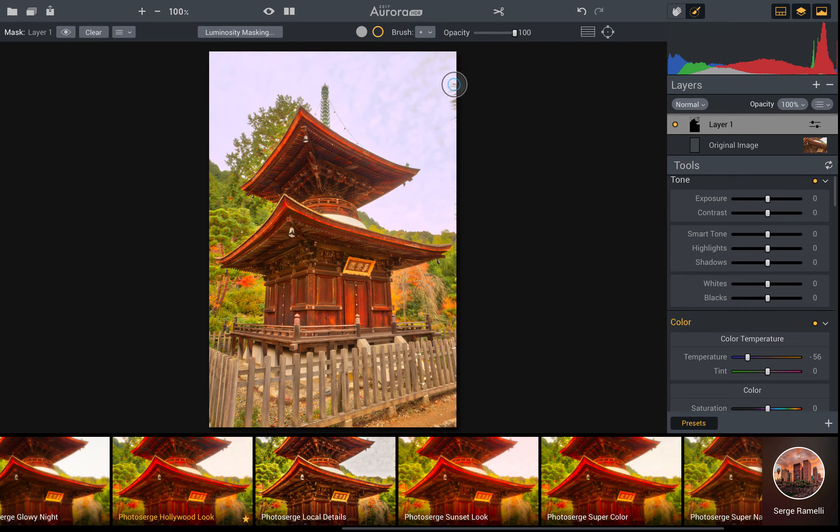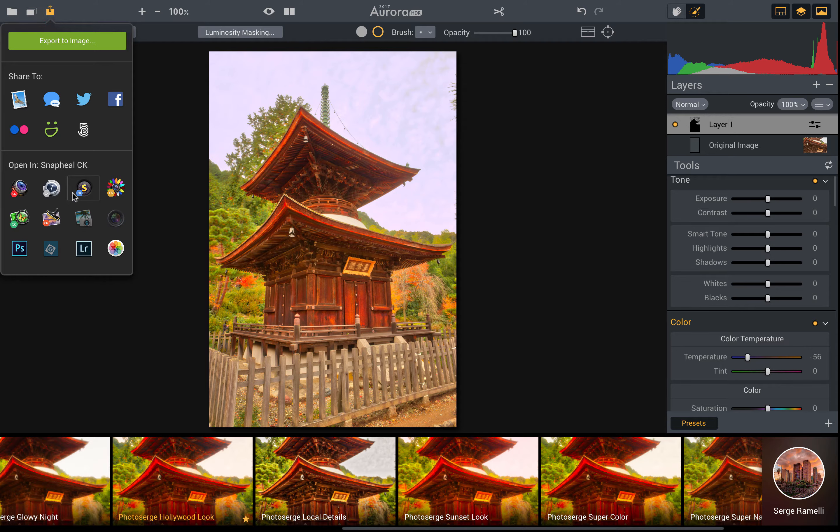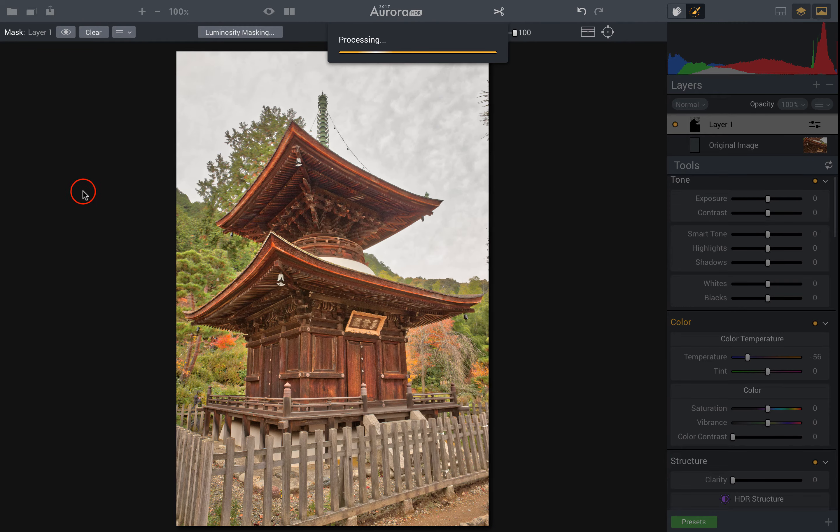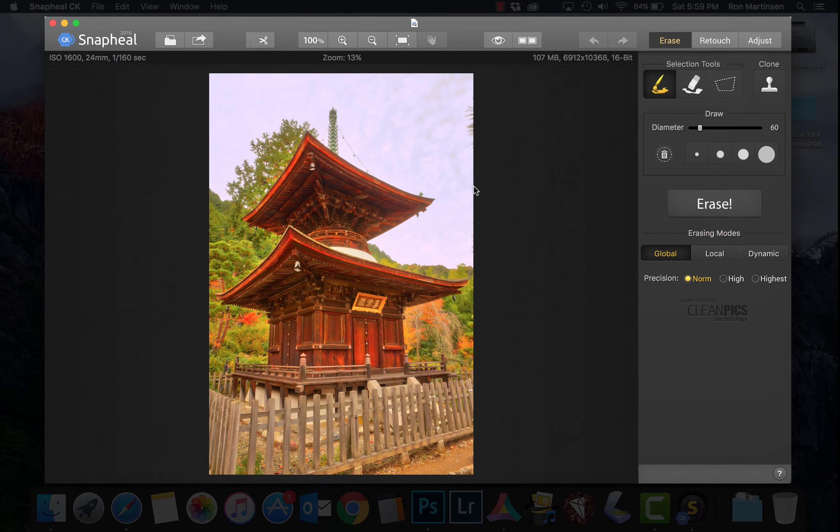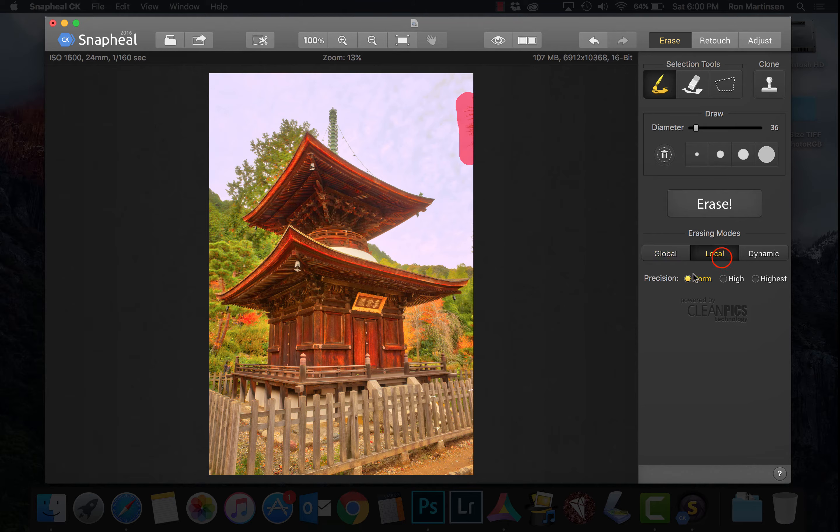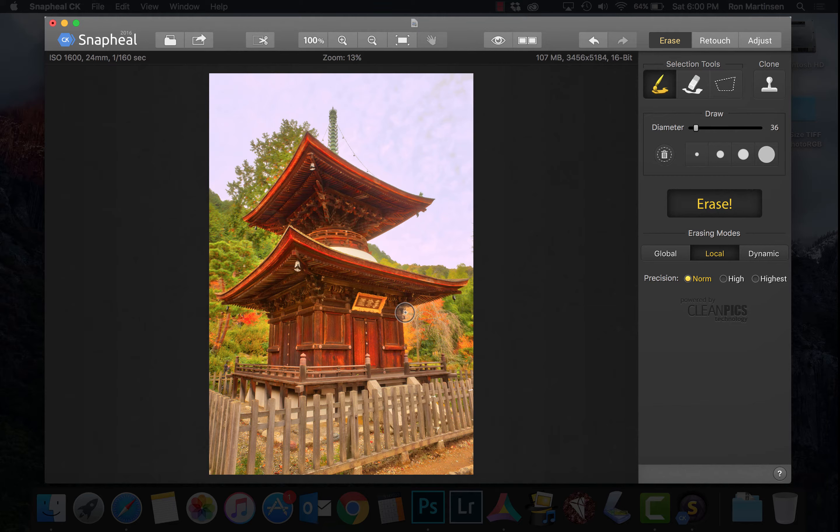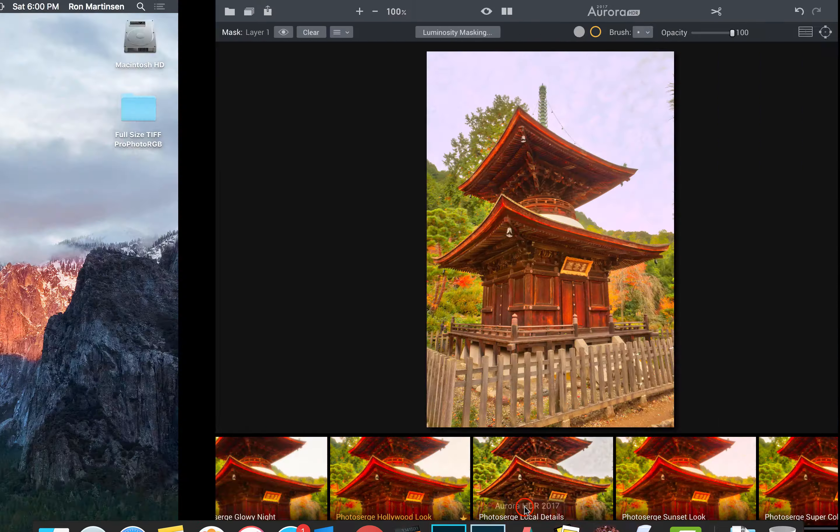Now wouldn't it be great if we didn't have this annoying tree right here? Well, let's go ahead and deal with that by going over to another great Mac fun product called Snap Heal. So I'm going to click on that. Okay, so now what we're going to do is we're going to just kind of draw. Let's make it a little smaller over this. I'm going to go ahead and just do a local erase at normal precision, and I'm going to say erase. I'll come along and knocked it out. I'll go back to Aurora. Let's open up another file.